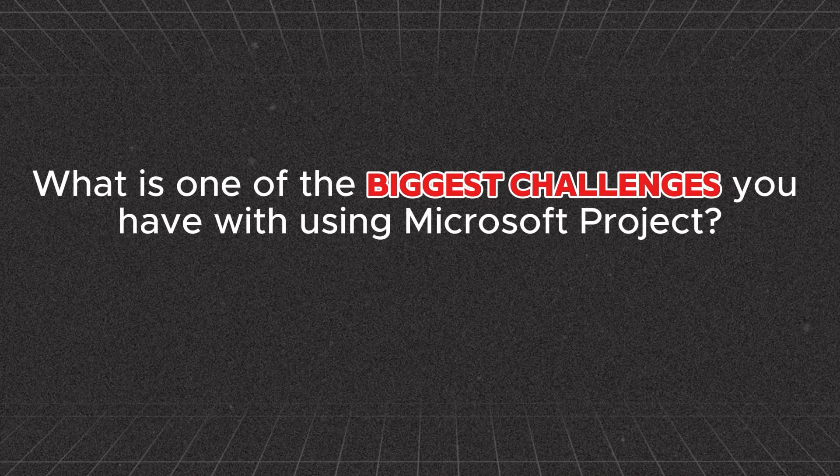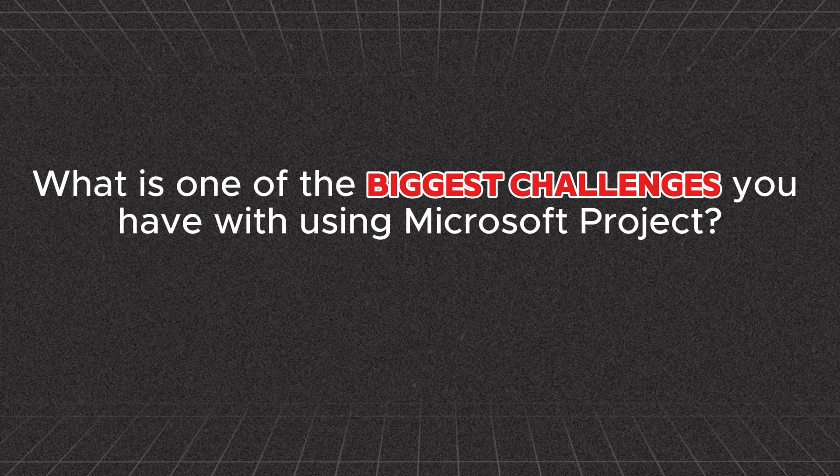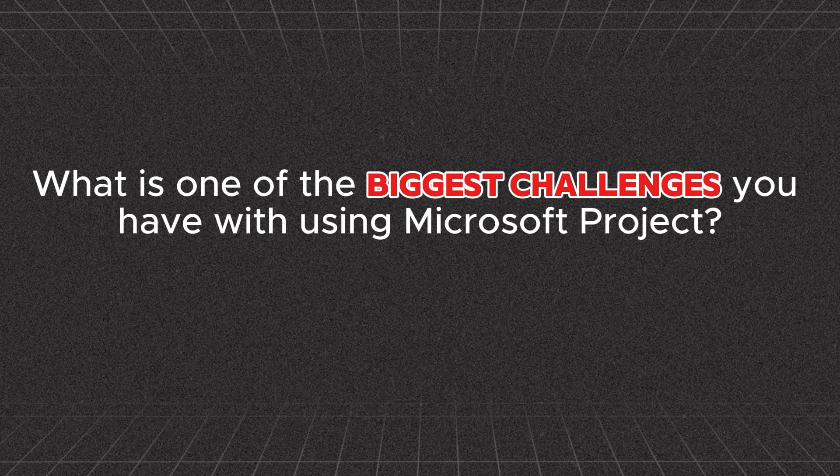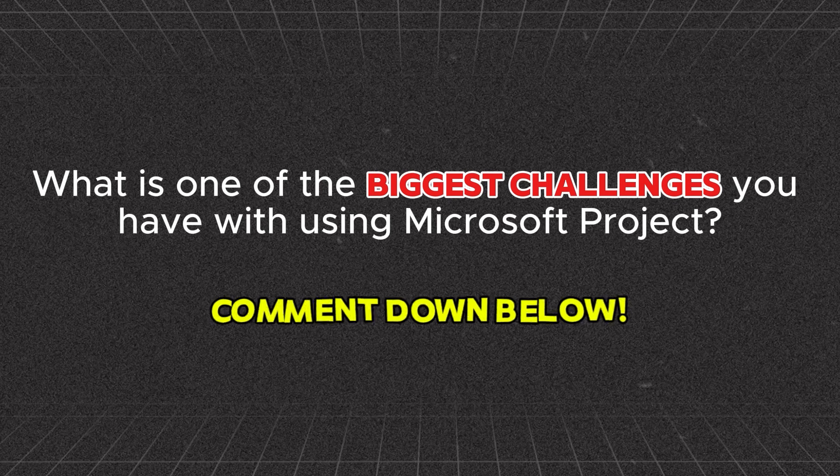As we get into this, join me in the comments down below. What is one of the biggest challenges that you have with using Microsoft Project? Drop me a comment below because I'm here to serve you. Please let me know and I'll do my very best to respond to your comments.